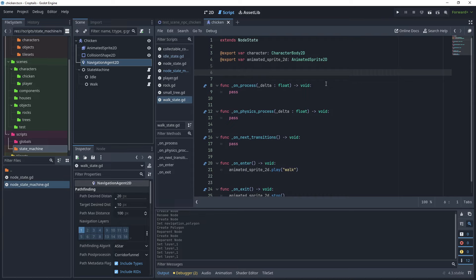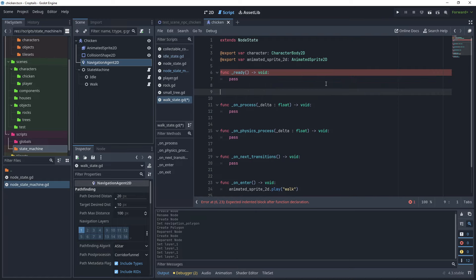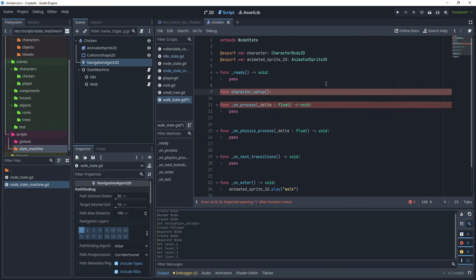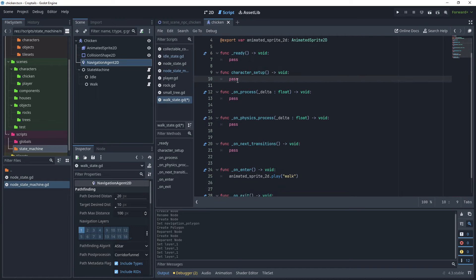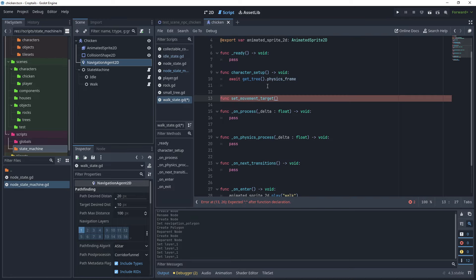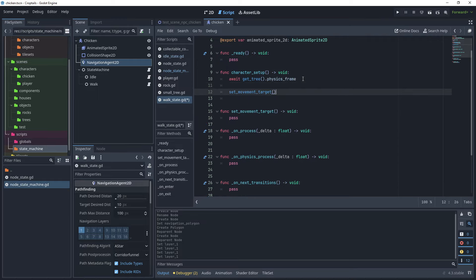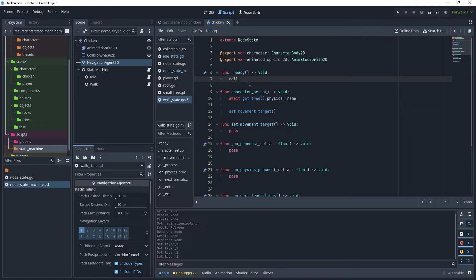In the walk state script, override the ready function, and create a character_setup function that returns void. Inside character_setup, use await get_tree and await the first physics frame — the navigation agent needs to wait after the first physics frame before processing the next target. Create another function called set_movement_target returning void. Back in character_setup, call set_movement_target. In the ready method, use call_deferred to call character_setup.